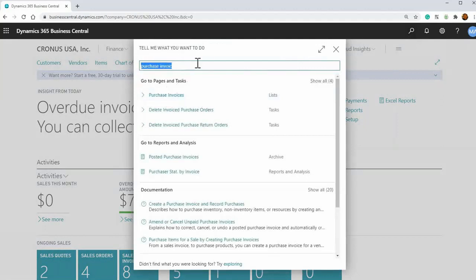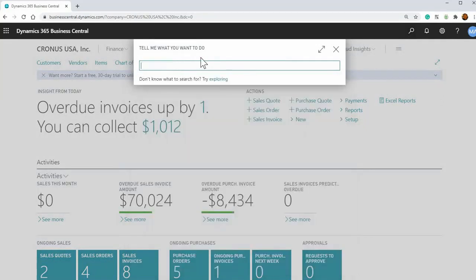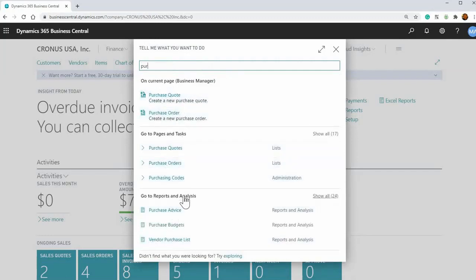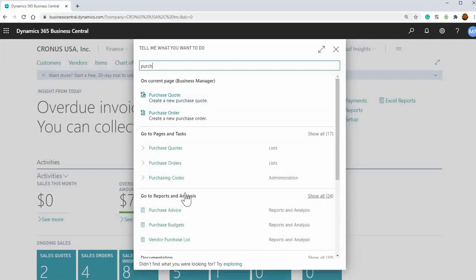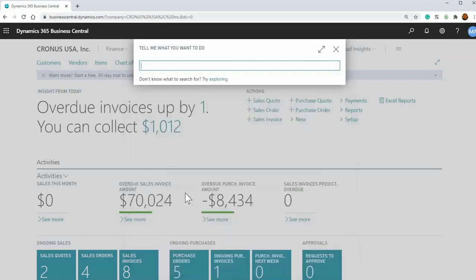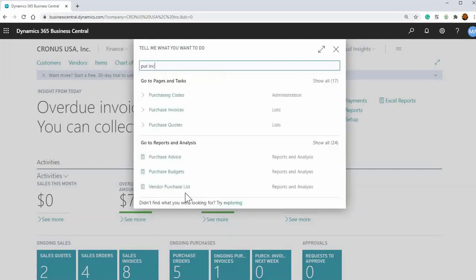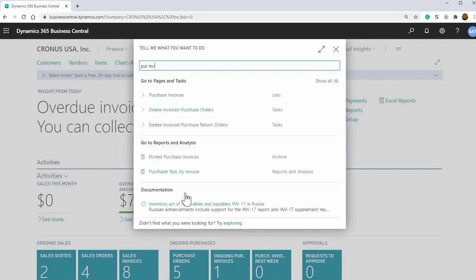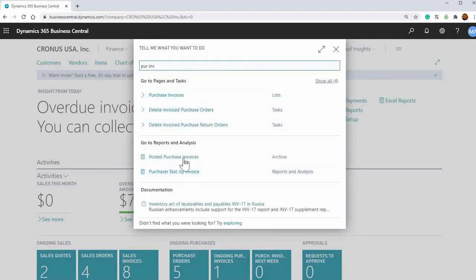But this search functionality is really powerful as well. So if we just know, say the first three, it'll start filtering and trying to find within the system where you're trying to go. So purchase invoices. So if we wanted to go to that purchase invoice, we don't even have to type in the whole word, we can type in part of the first word and part of the second word. And then it'll find it purchase invoices. Okay. So that's really cool there.